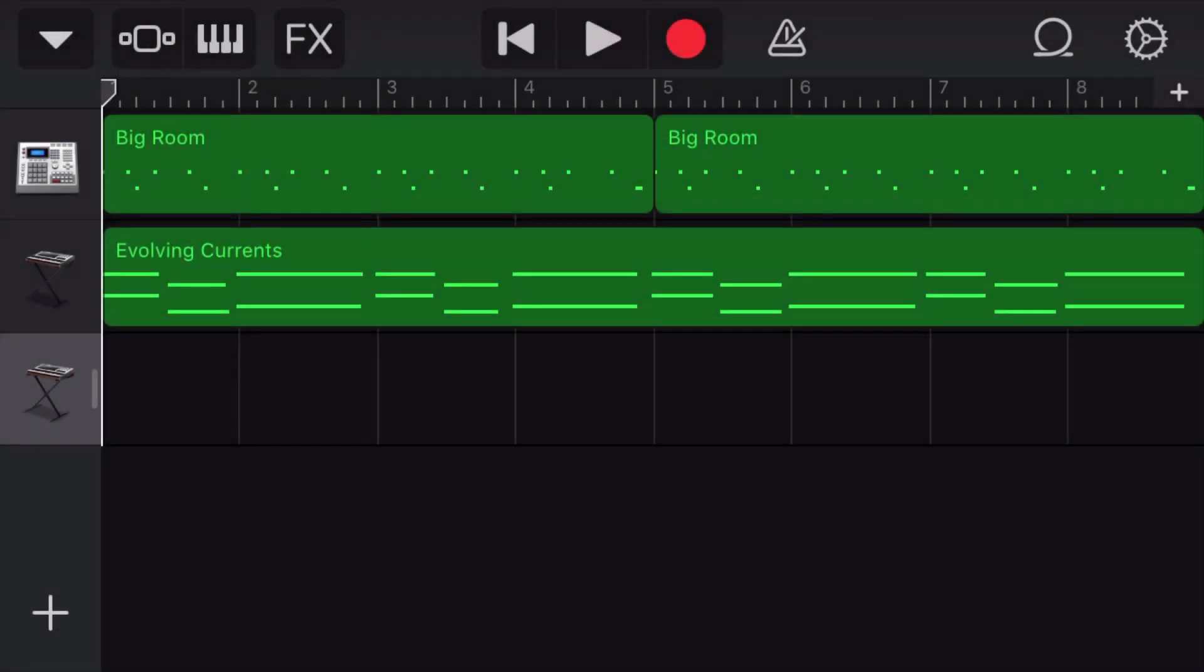Hello everybody, it is Nat from Studio Hacks here, and today I'm going to show you how you can export an MP3 file from GarageBand for iOS, which is for the iPhone and the iPad.